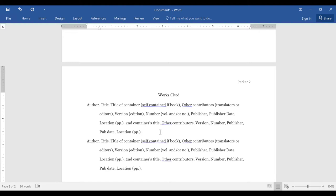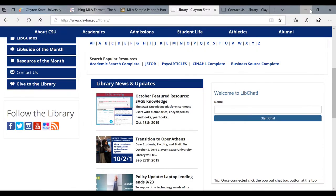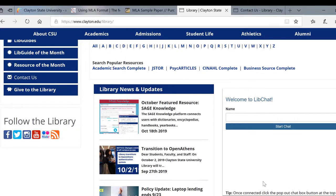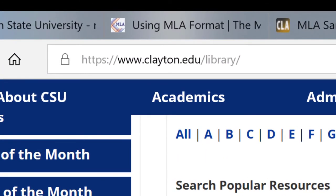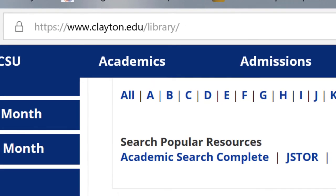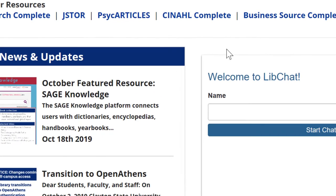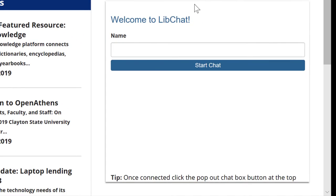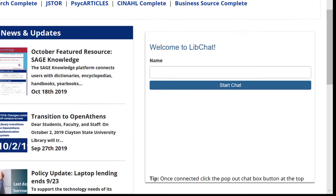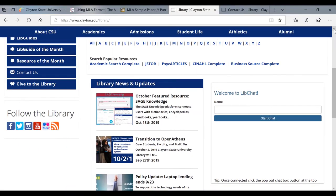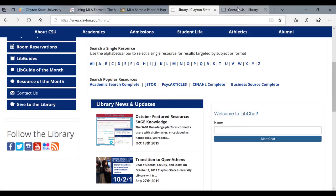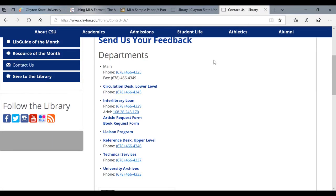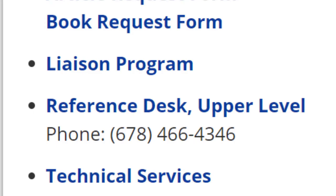Type your next entries, and make them the same way if they go over one line each. If you have more specific questions, you can use our chat feature on our main web page. It's clayton.edu/library, and this is called Welcome to LibChat, Ask a Librarian. Or you can contact us by phone. The reference desk phone number is 678-466-4346.